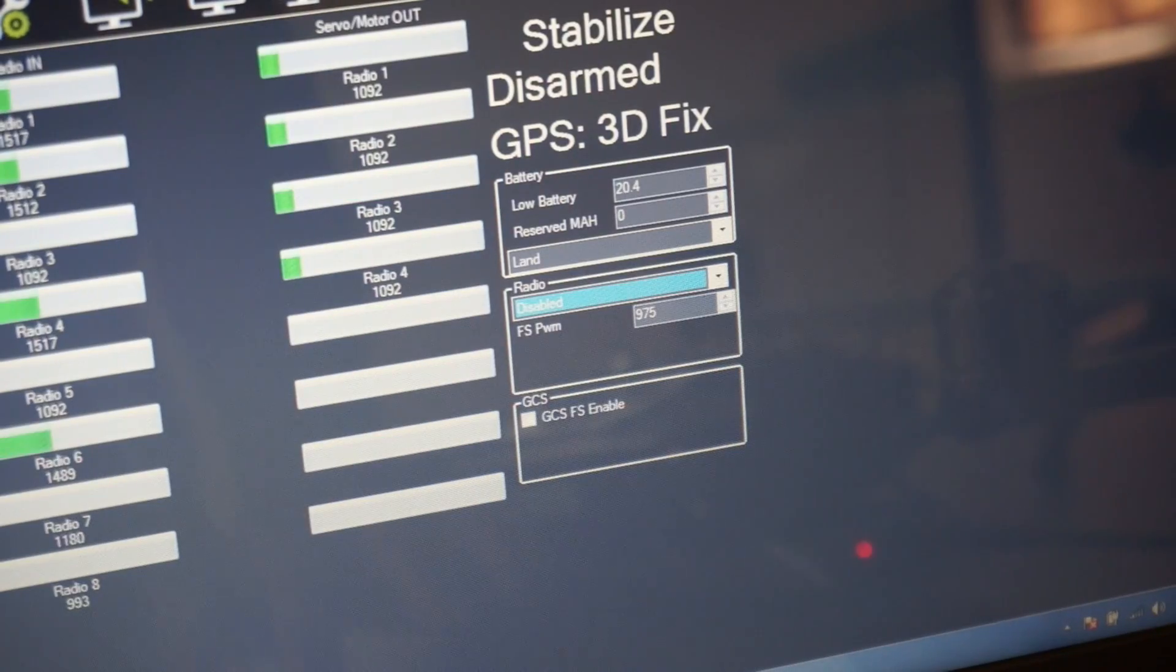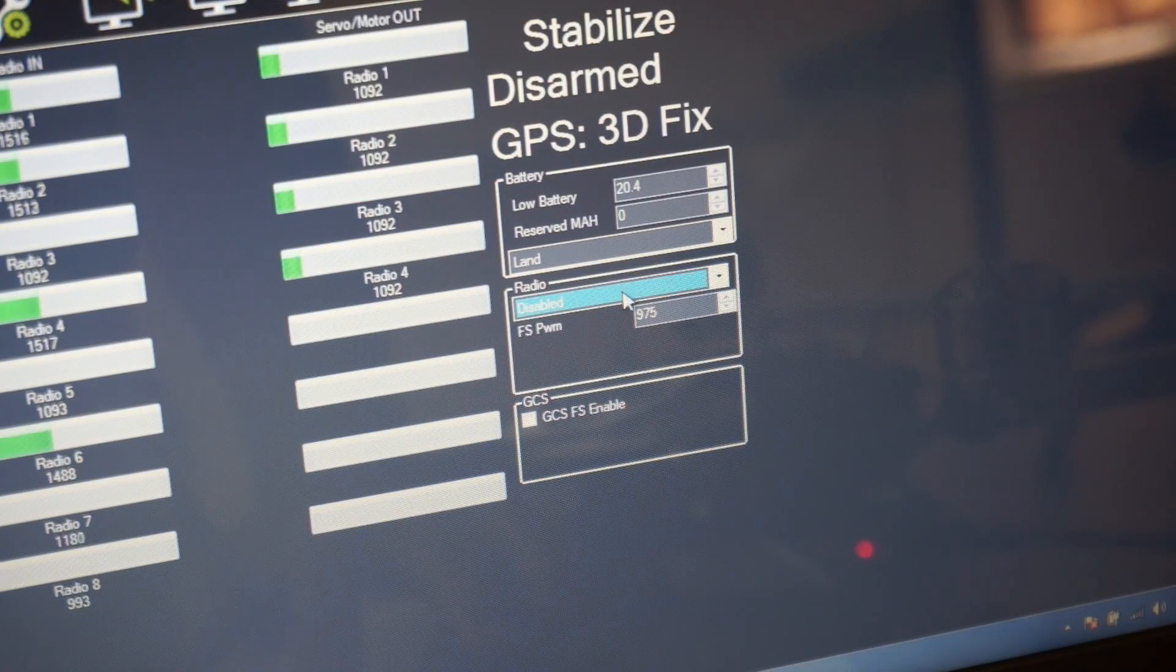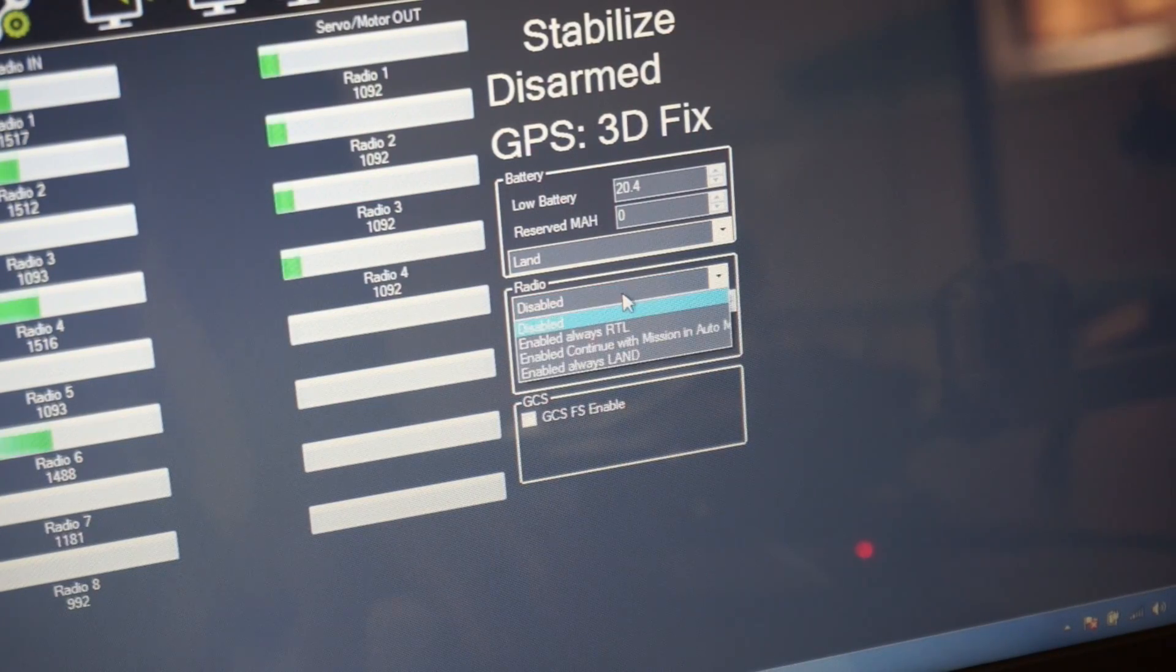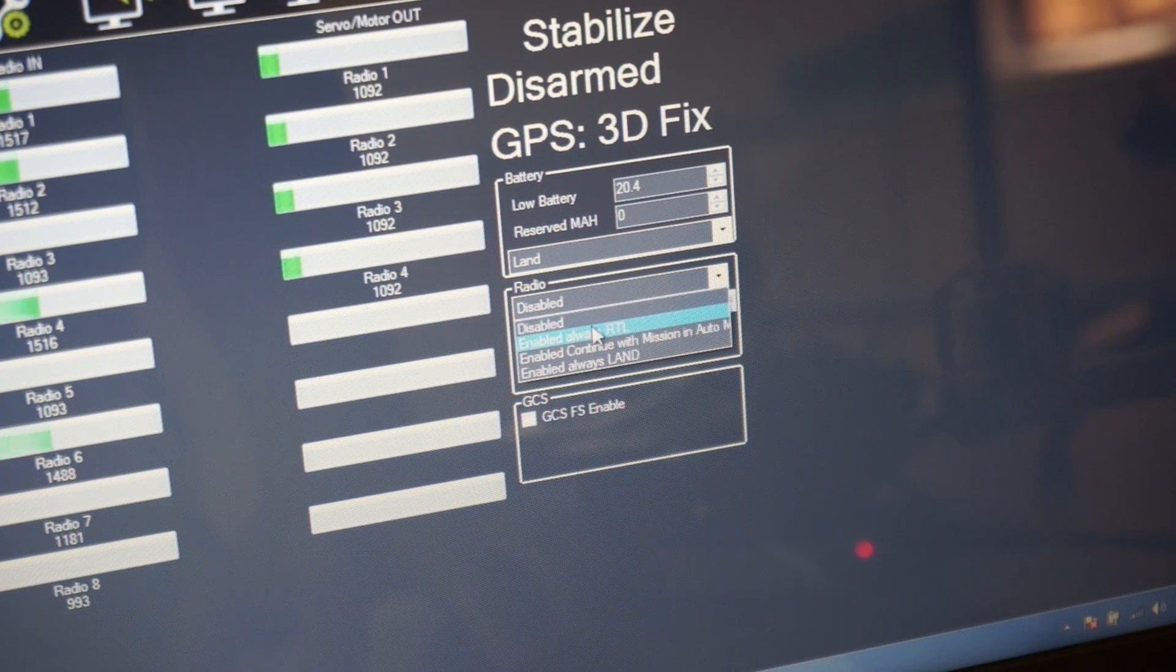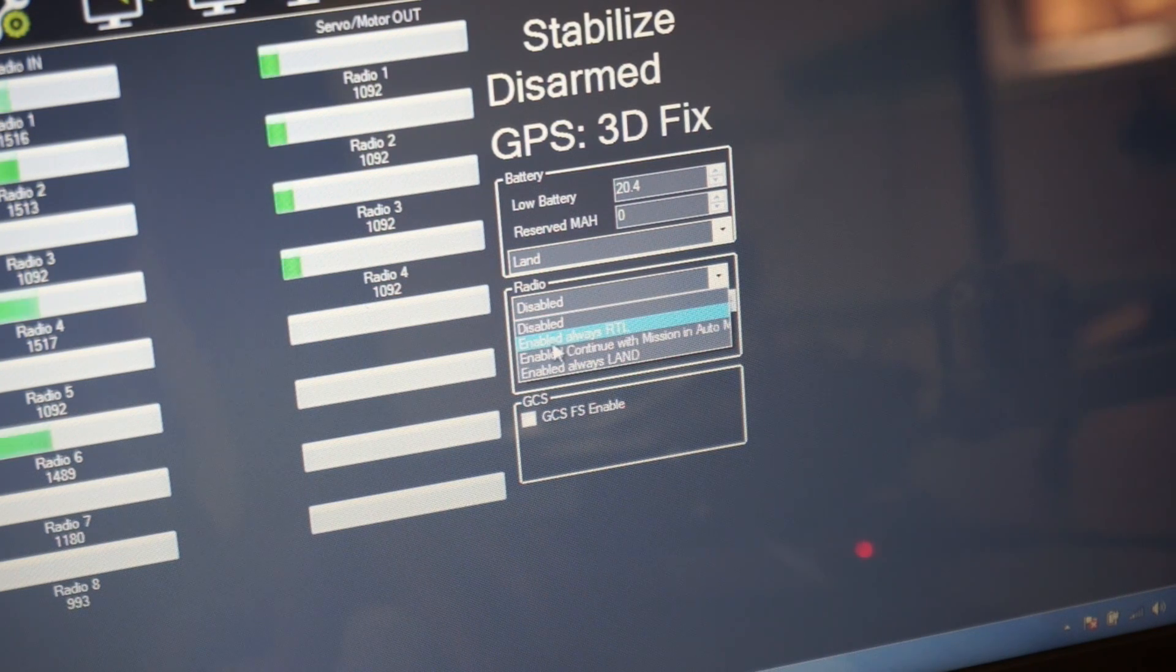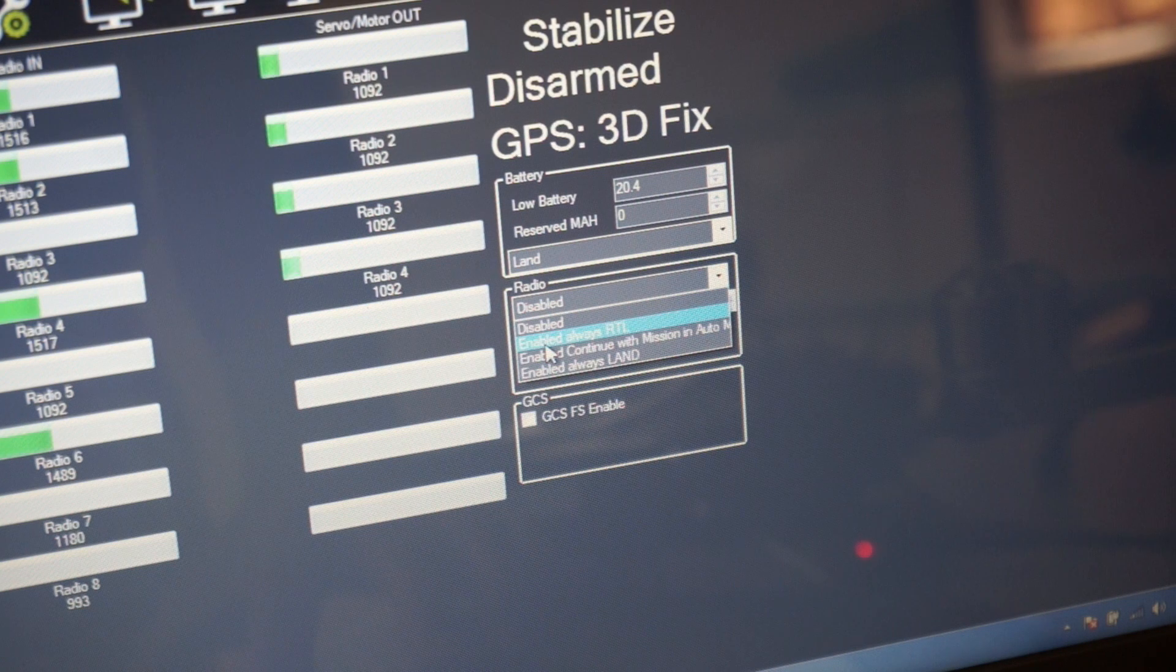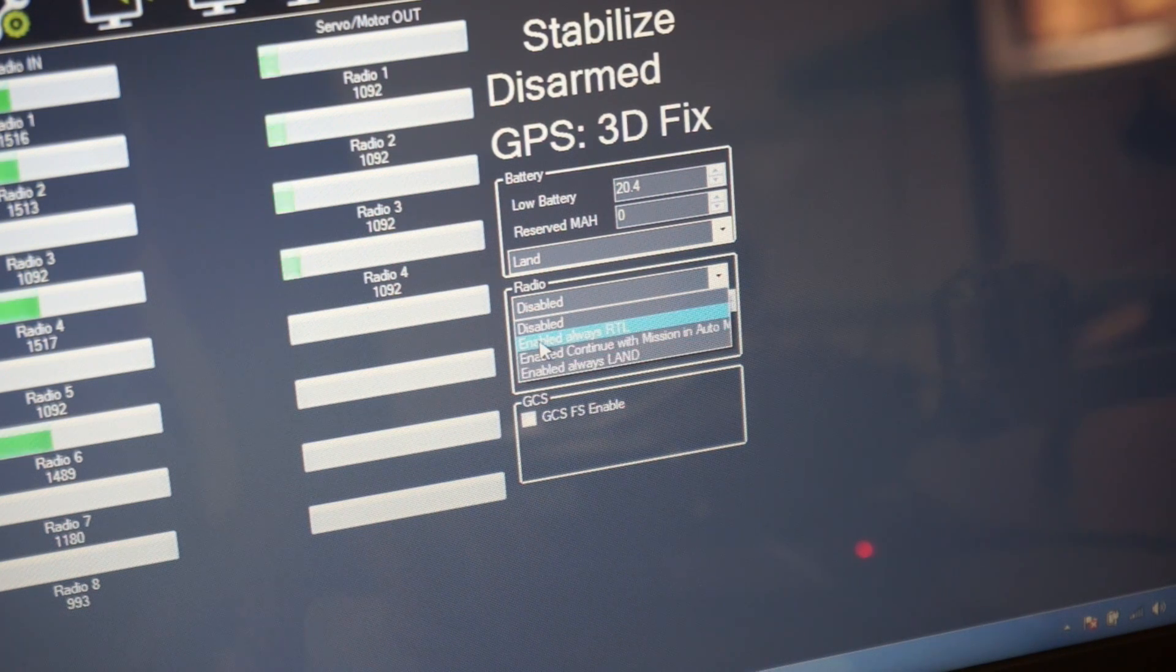Now our next step is to configure what type of failsafe we want to enable. In my case I'm going to select enabled always RTL but you obviously have other options so choose what's appropriate for you.